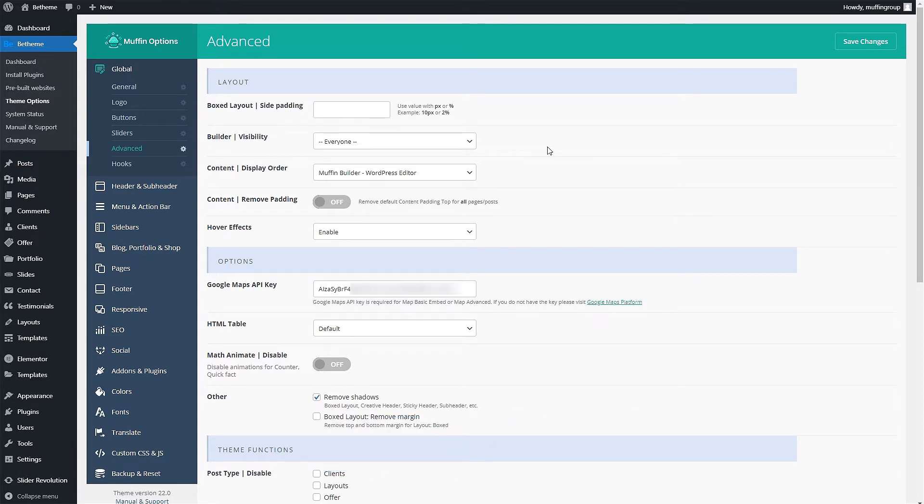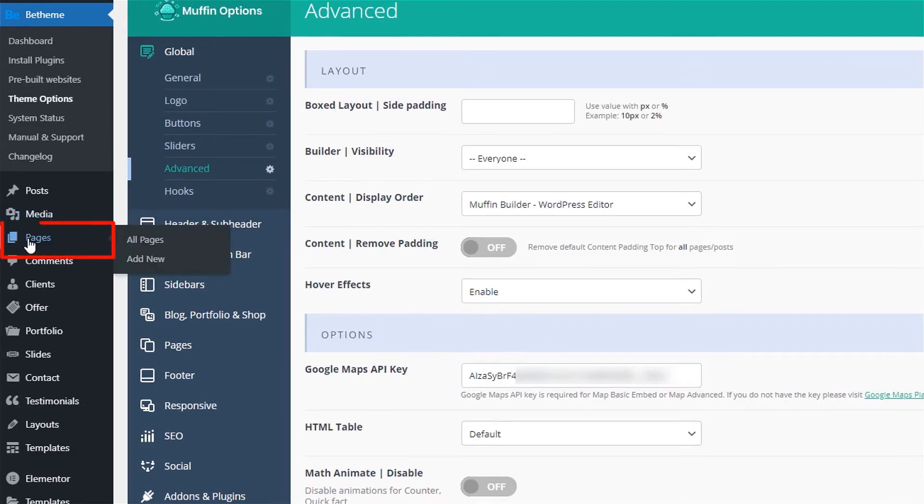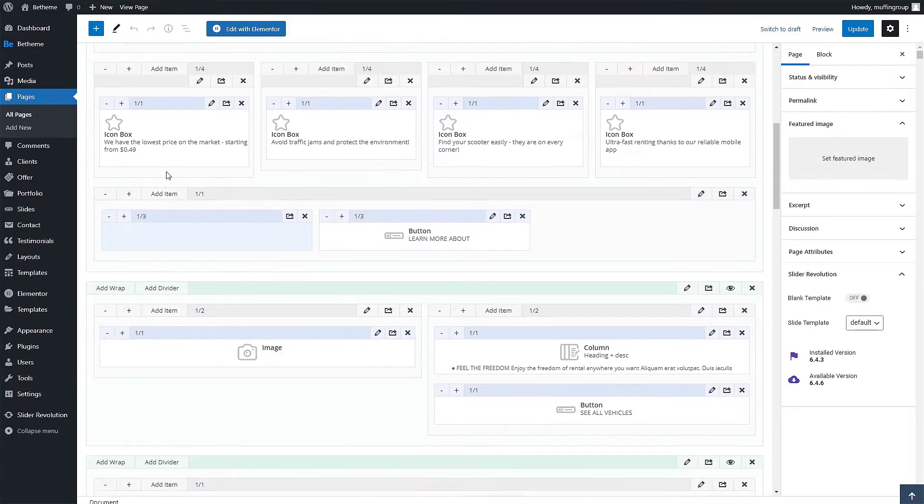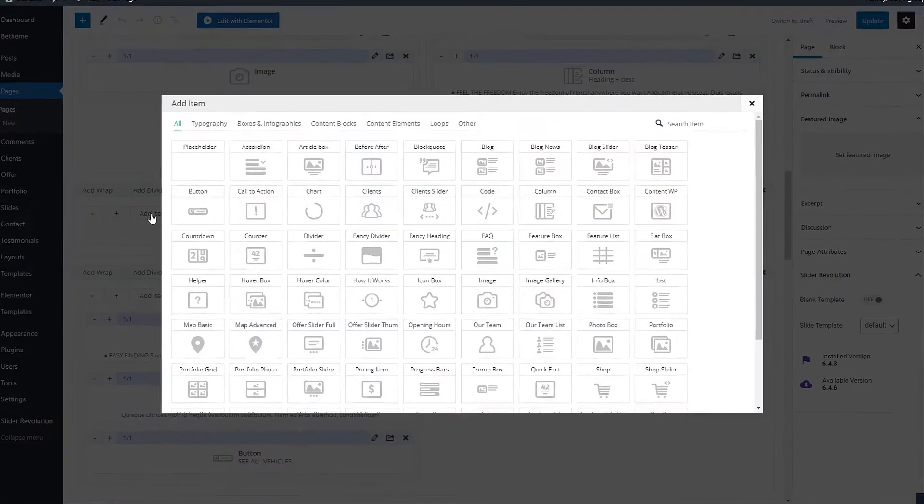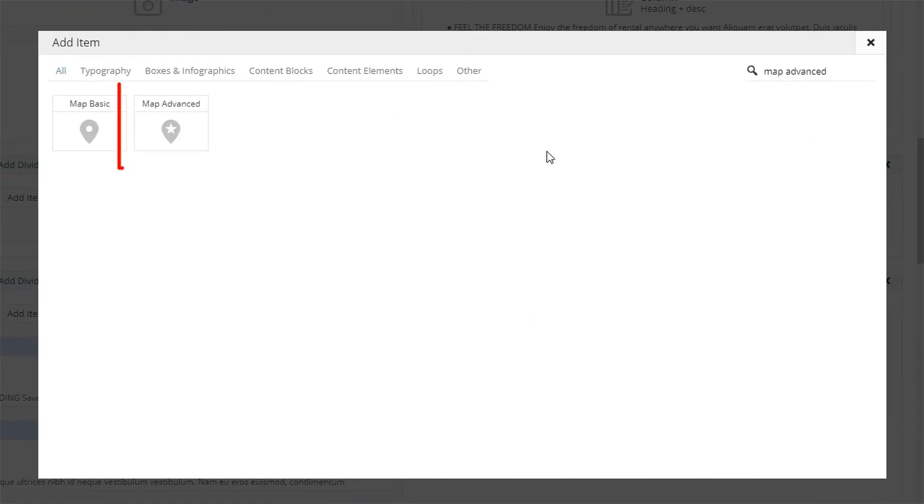To insert an advanced map on a page, we'll use the Muffin Builder. Edit any page you want and add the Maps Advanced item to a wrap. You can use the search feature to make things easier.